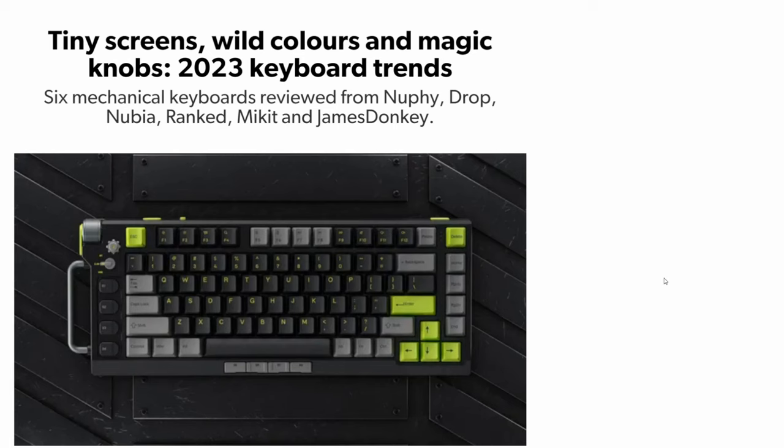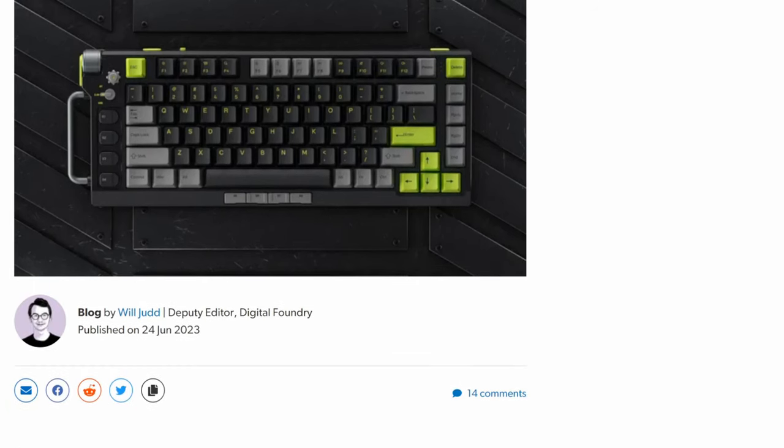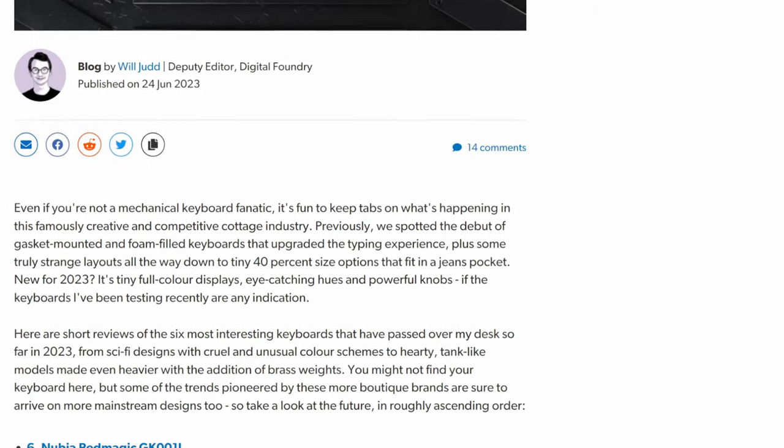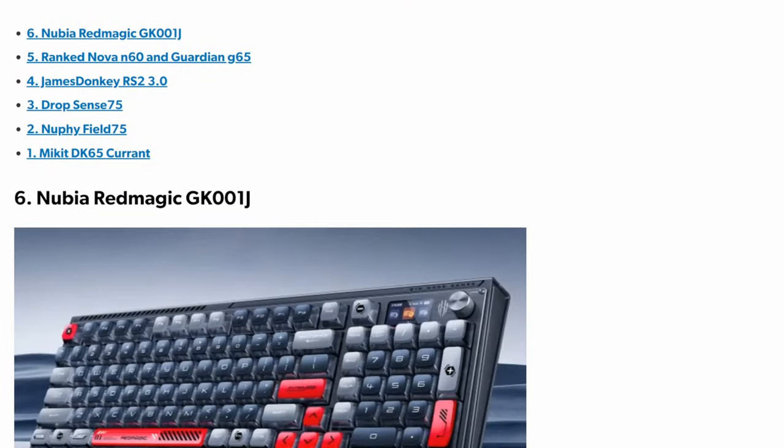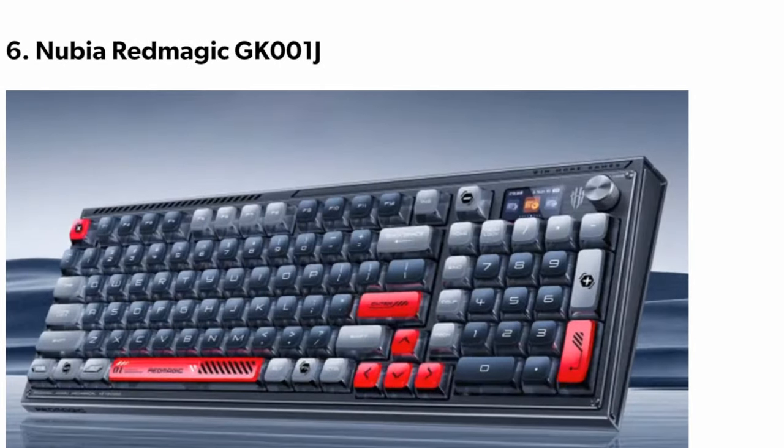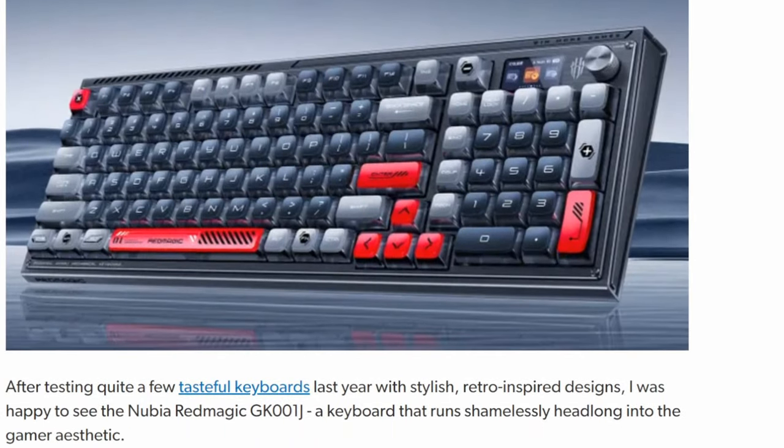I wonder what's trending now in keyboard world. A screened-in keyboard? Hey, I'm Squint.